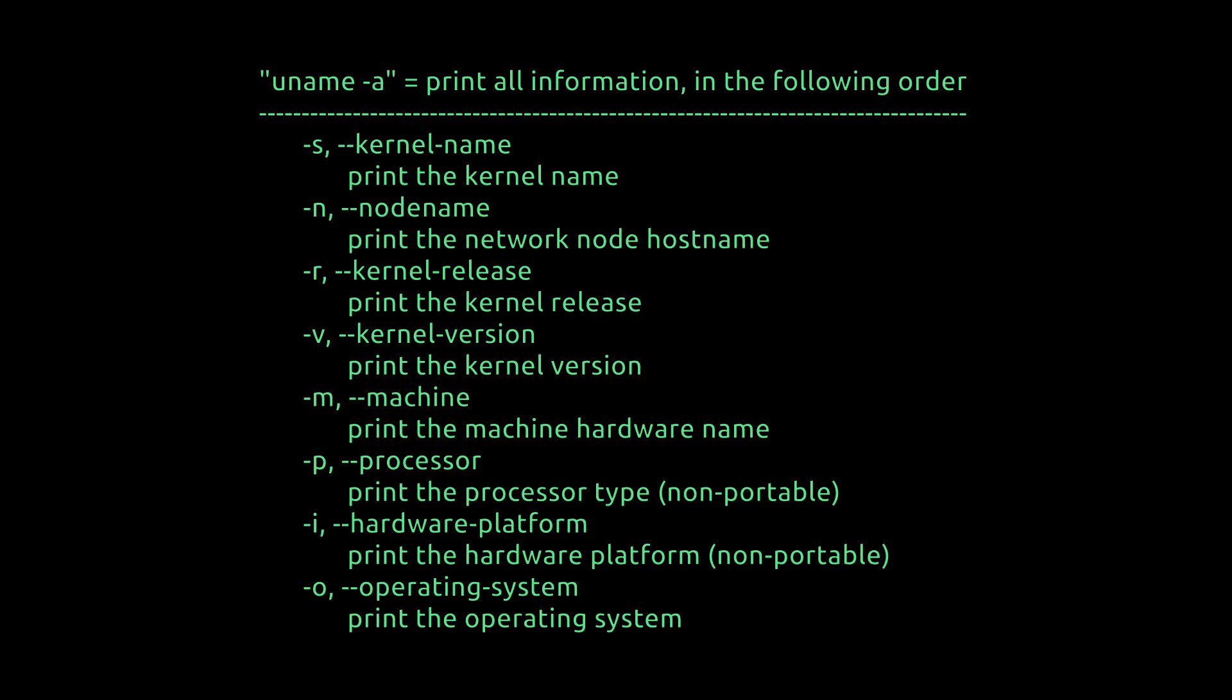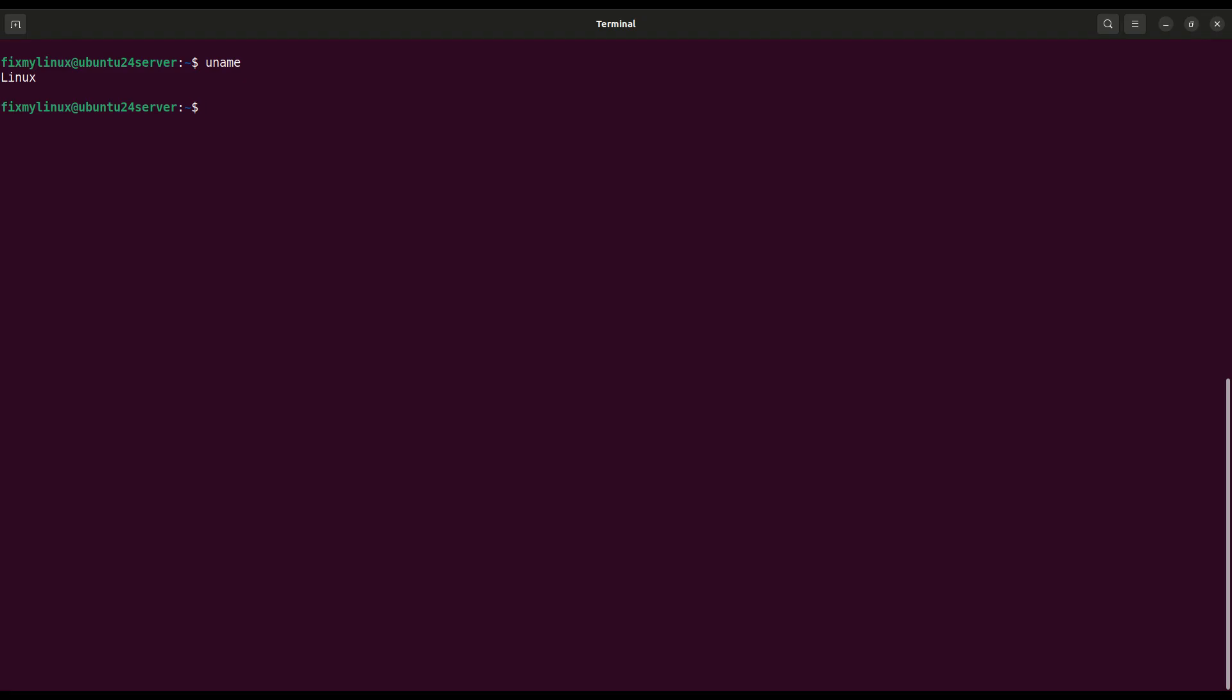uname -a, detailed system information. Want more details about your system? Use uname -a, now you get full info, kernel version, machine architecture, and operating system. Very useful for troubleshooting or documentation.